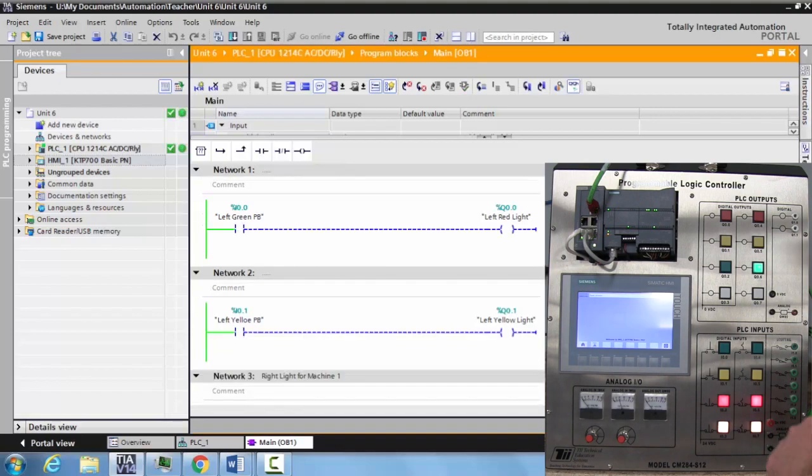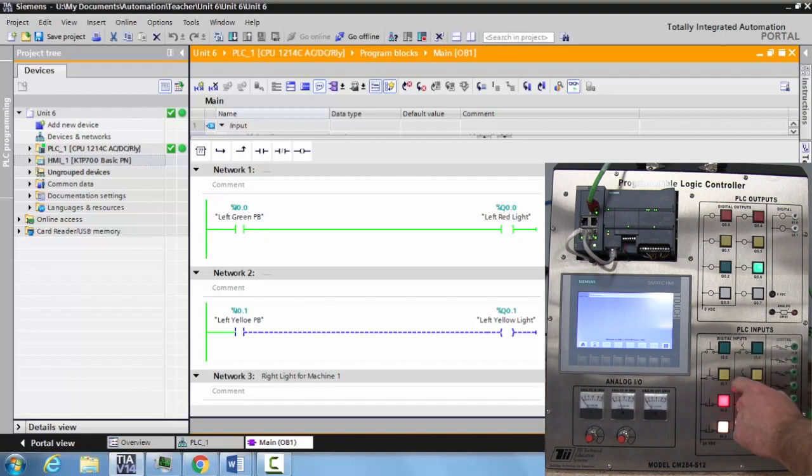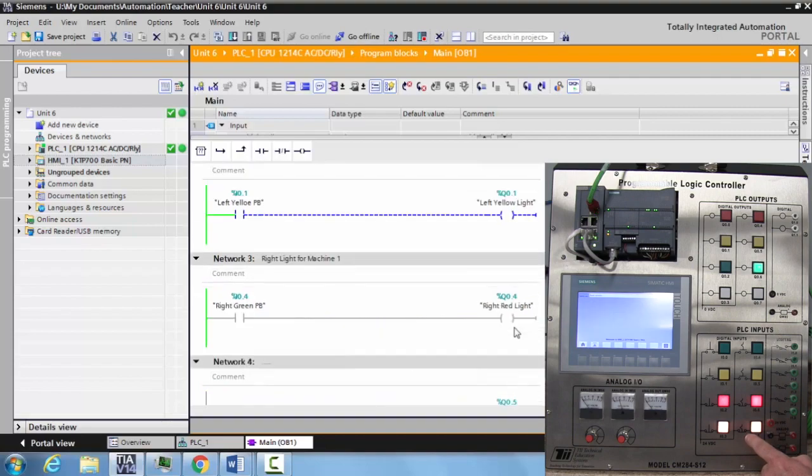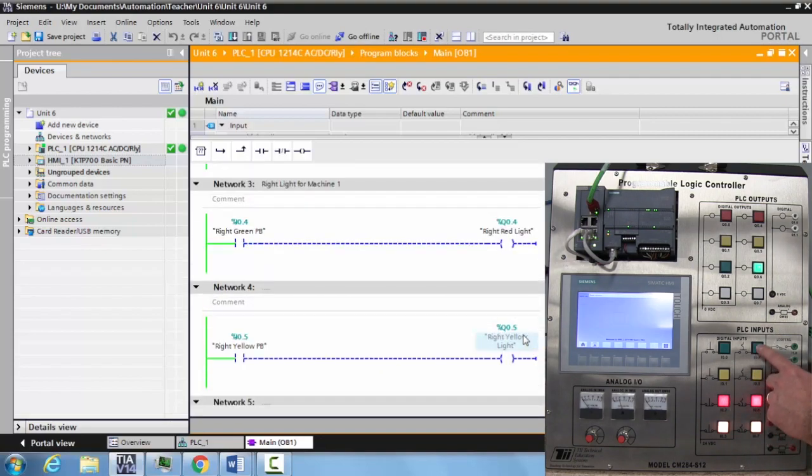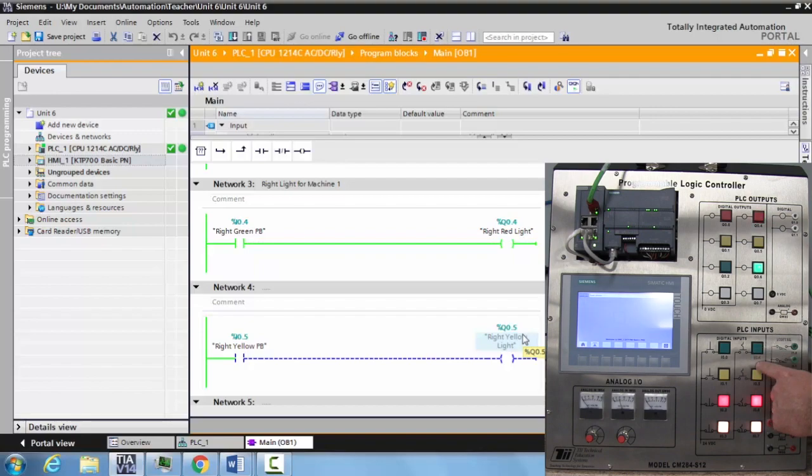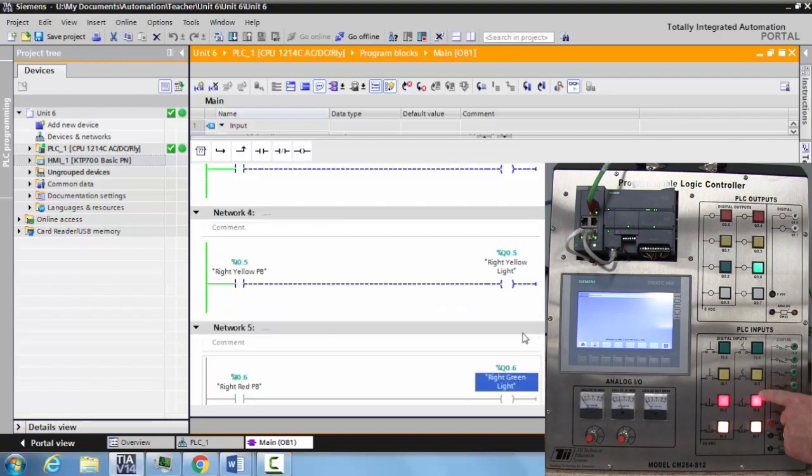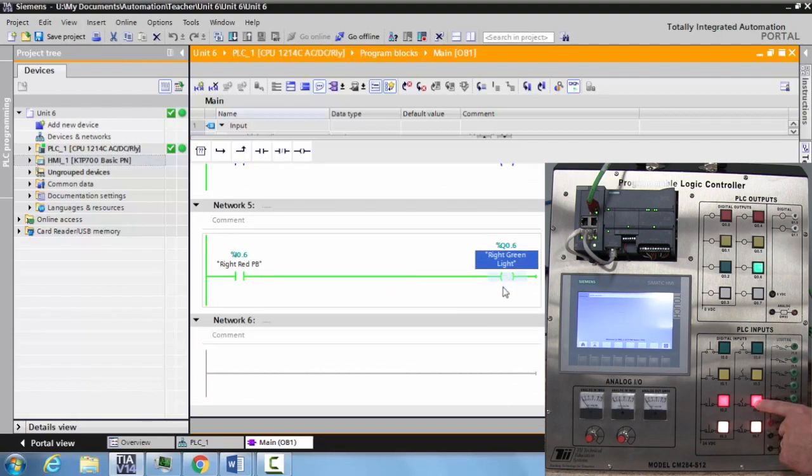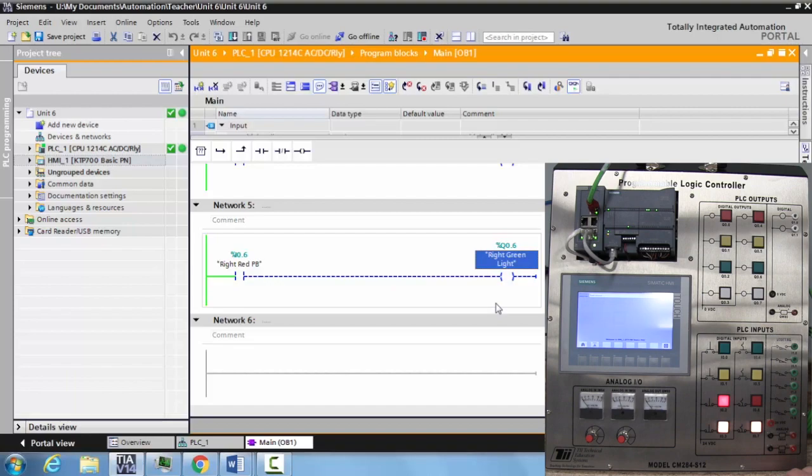Everything looks good. So we can start activating our inputs that we created while watching them go true. Now notice this is a normally closed contact, so the light is on. You activate it and it shuts off.